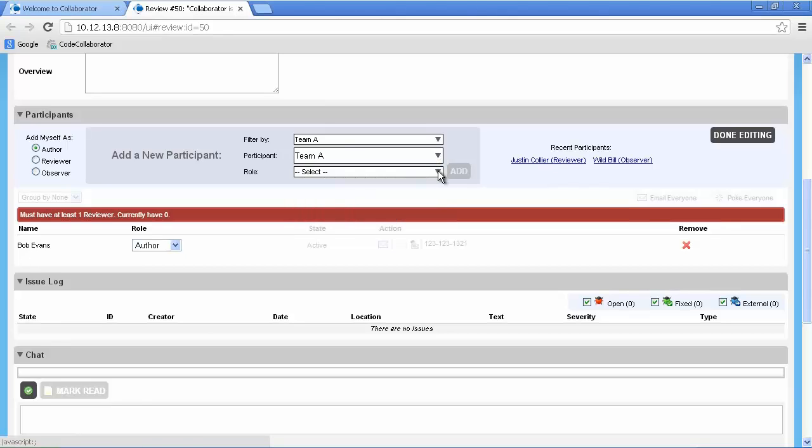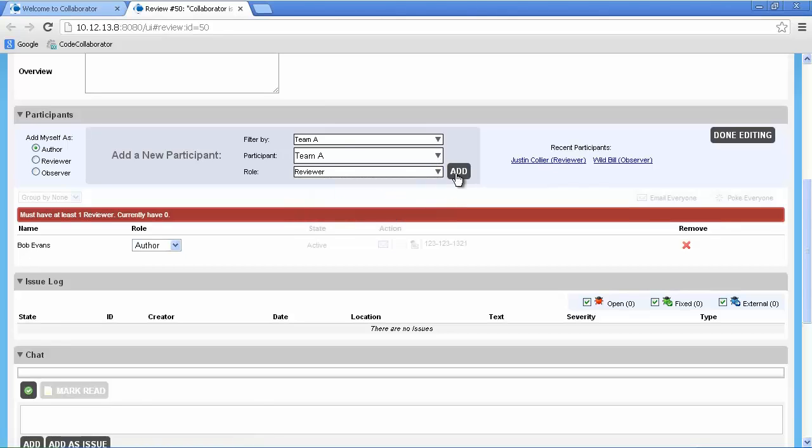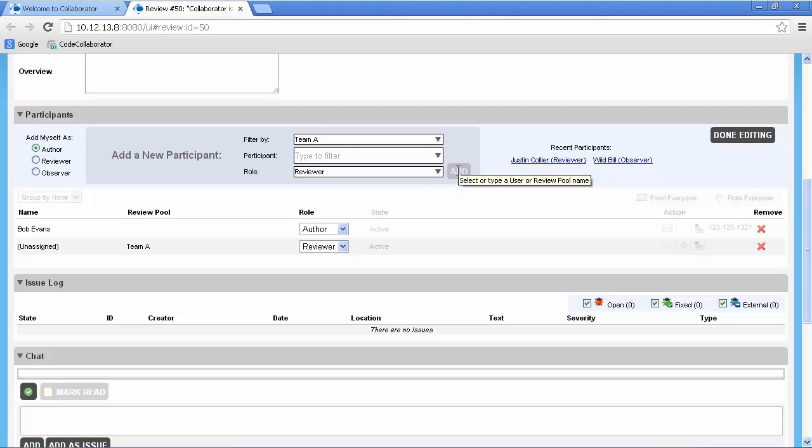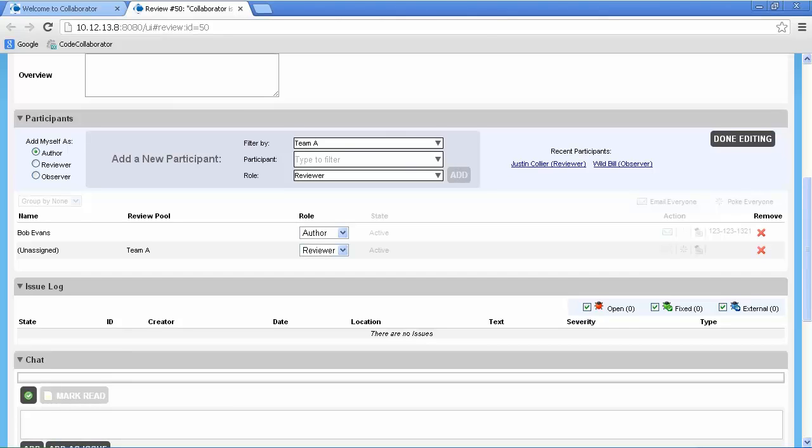Finally, we'll set the role to reviewer and click add. Reviews can have as many participants as is necessary and a minimum number of participants can be modified using the role settings in the admin area.